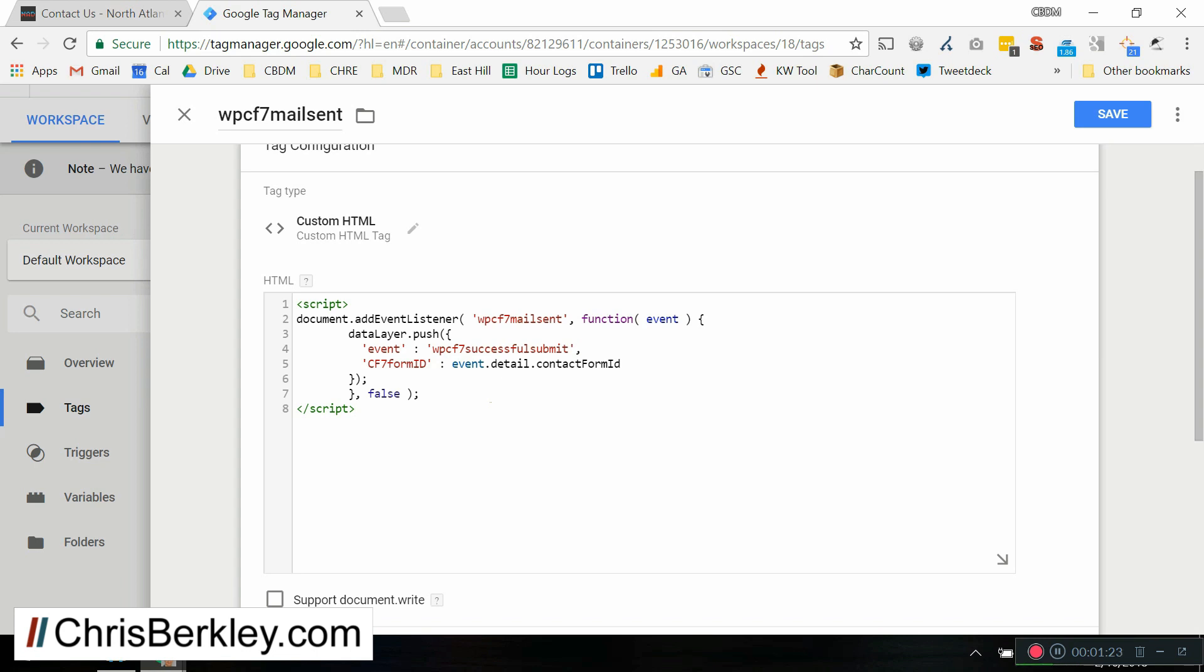The other thing it's going to do is it's going to grab the contact form 7 form ID. So that's going to allow us later to set up different goal conversions based on different form IDs. So if you only wanted to track one form instead of all of them, you can use that form ID to specify which one you want to base your goal conversions on. So this creates a data layer push and sends the data to Google Analytics.